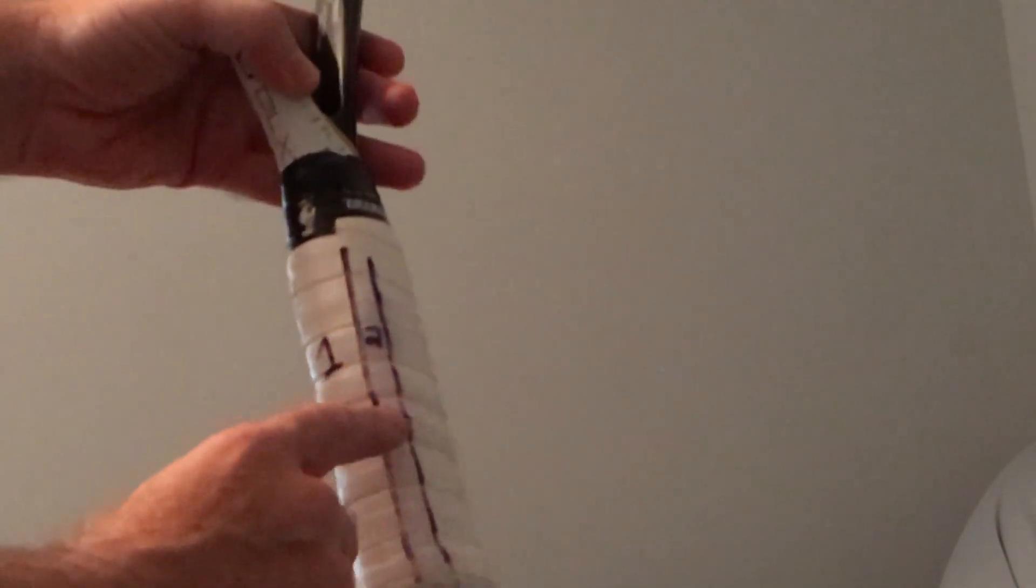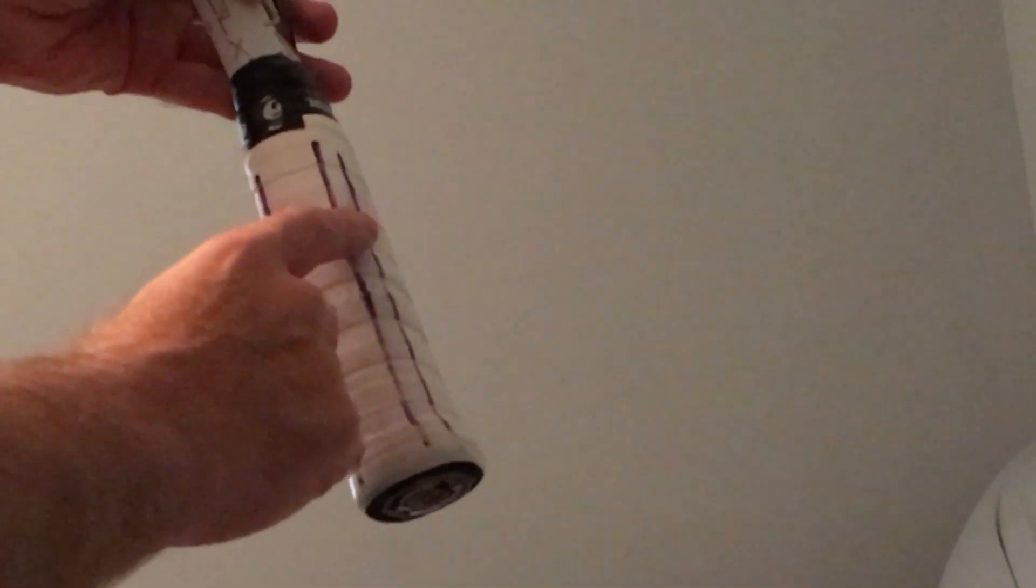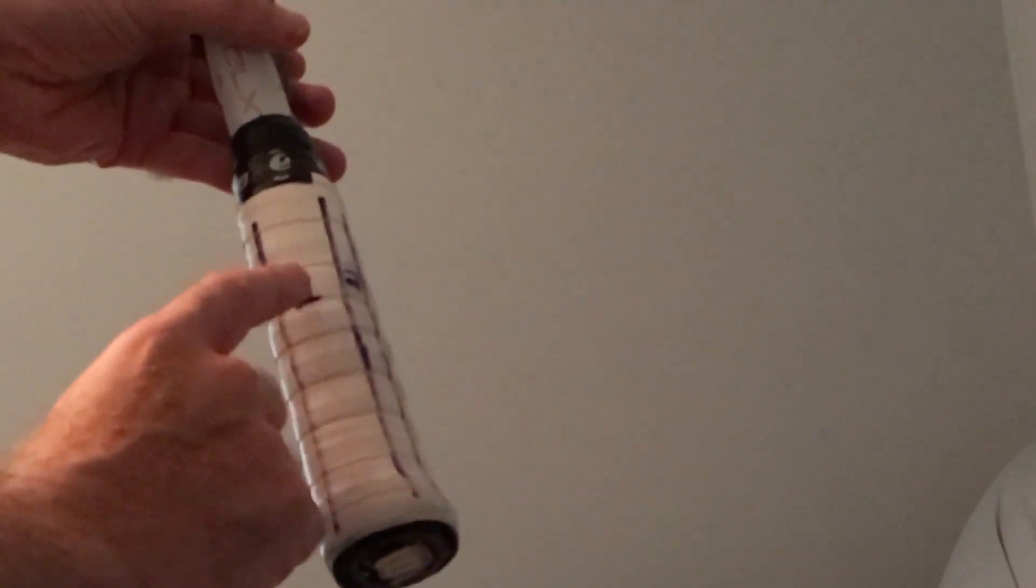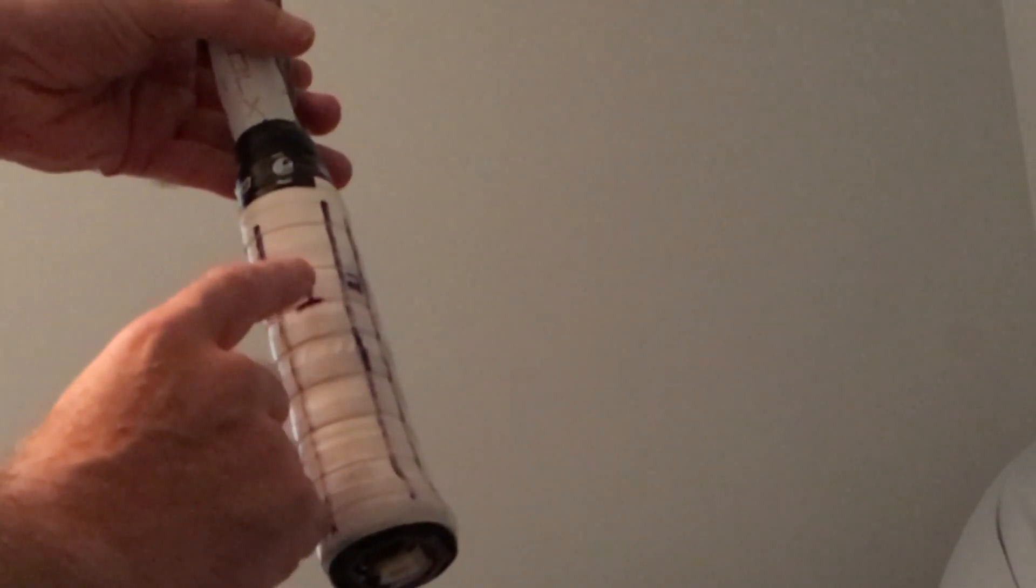The even number bevels are going to be smaller on my racket. And the odd ones, one, three, five, seven, are going to be larger.